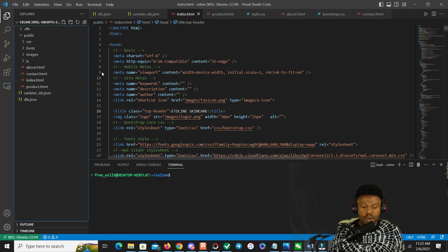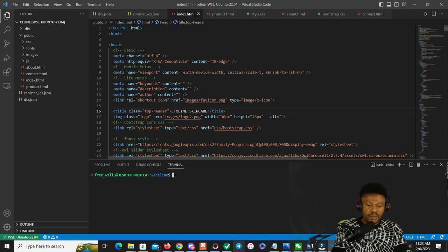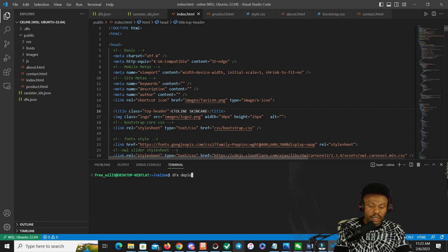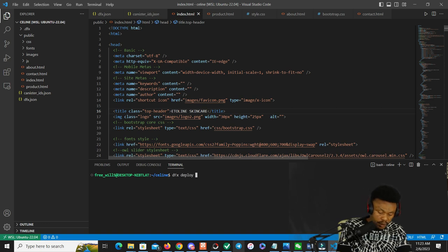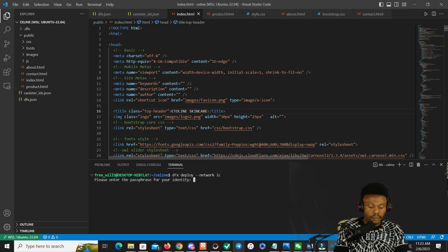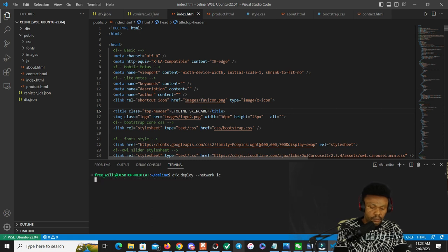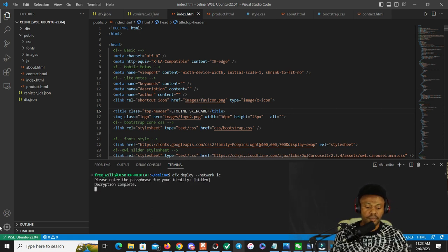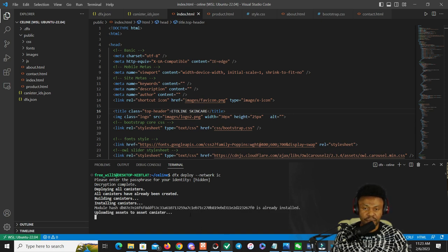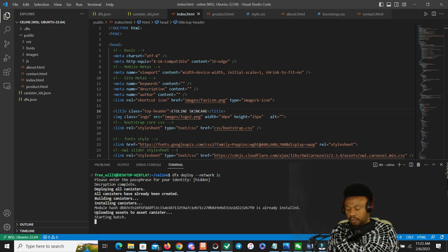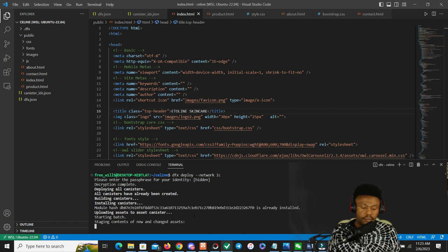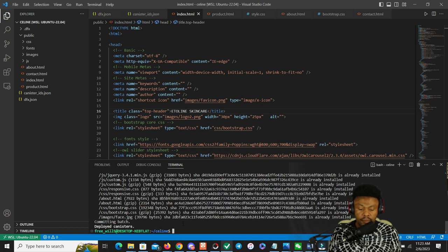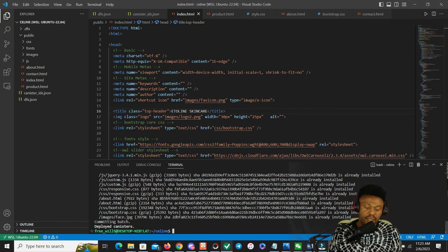But once you have your template and it's pretty straightforward to deploy on ICP. To do that, we go to our terminal and do dfx deploy network IC.